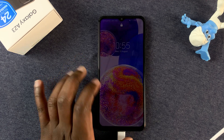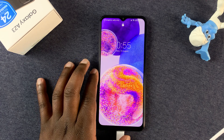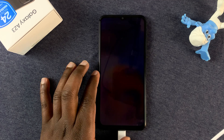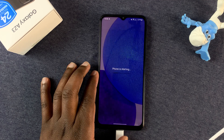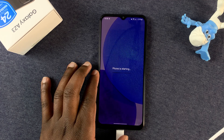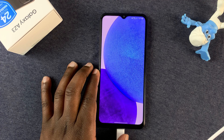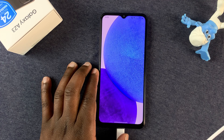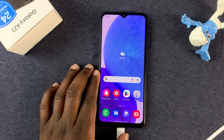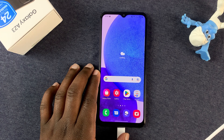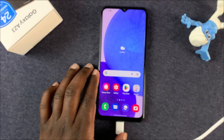The phone starts normally, and we are back into the phone having cleared or wiped out the cache partition. That's how you can do it on your own Samsung Galaxy A23. Thanks for watching — leave your comments and questions down below, and good luck.